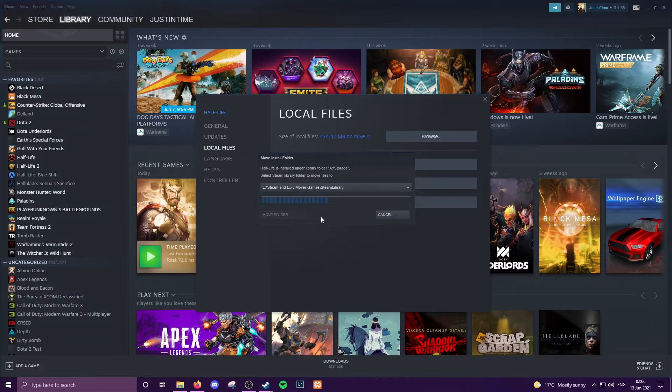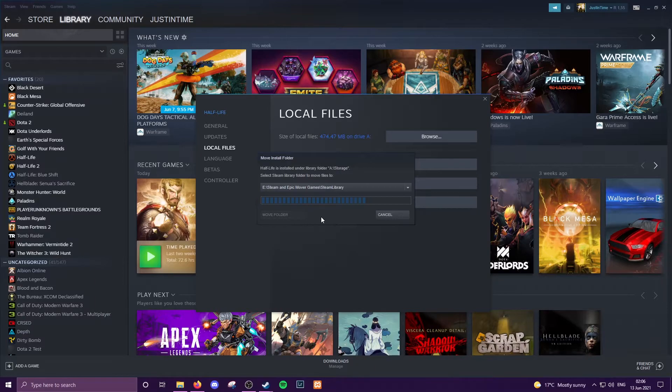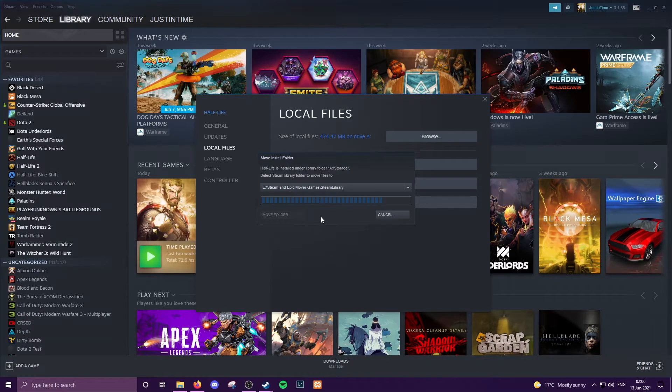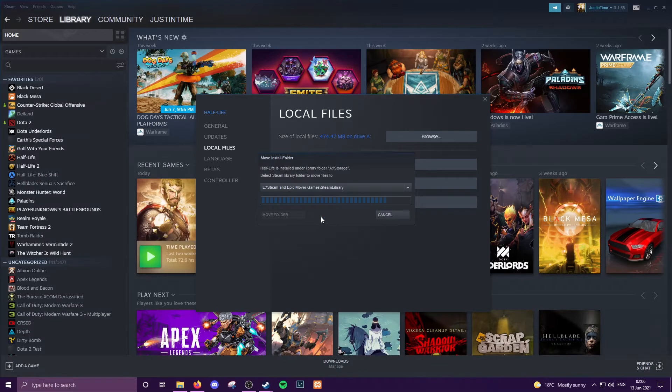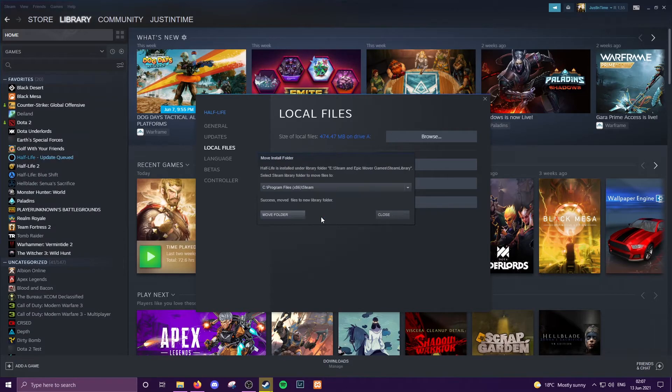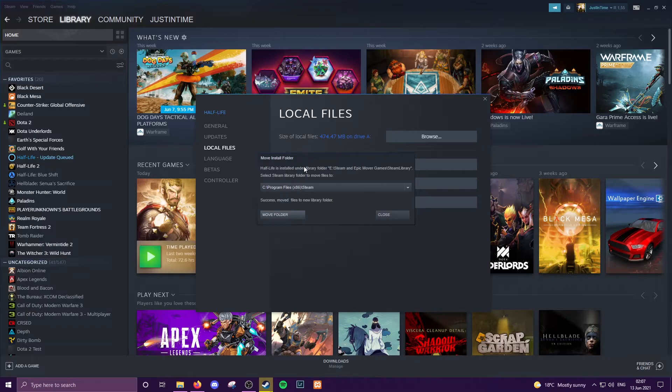It might take a while depending on how big the game is and what the specs are of your PC. That is why I'm selecting a game like Half-Life because it is very small to move, so it shouldn't take too long for the process of this video. Yeah, once it's moved, you just run your game and you've freed up some space on your computer that way, which makes it extremely handy.